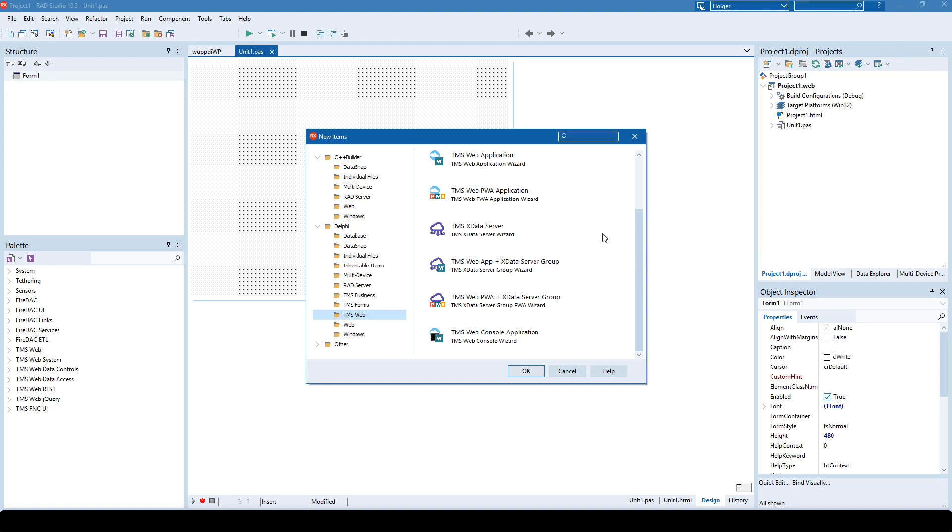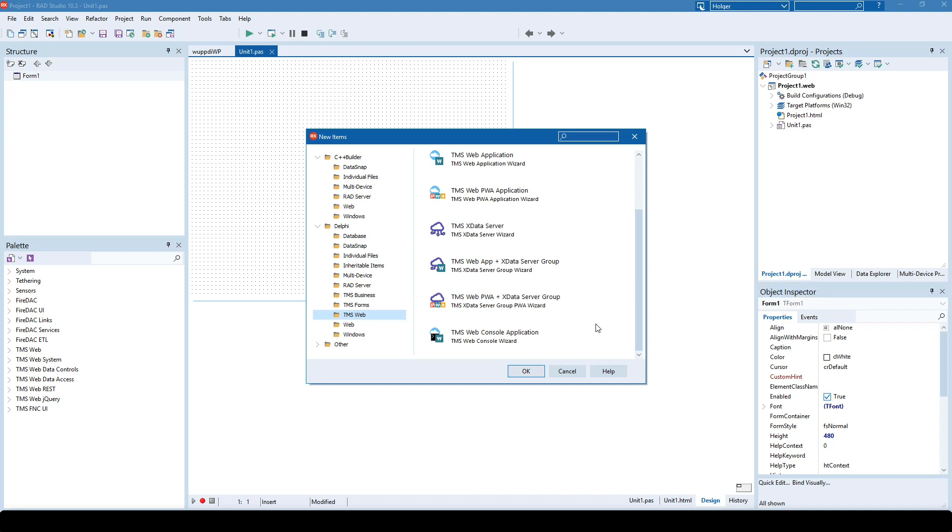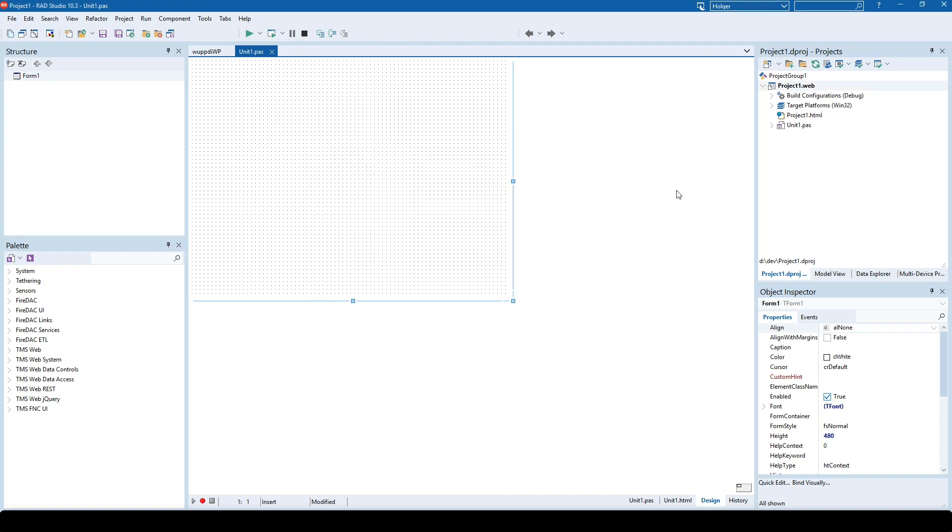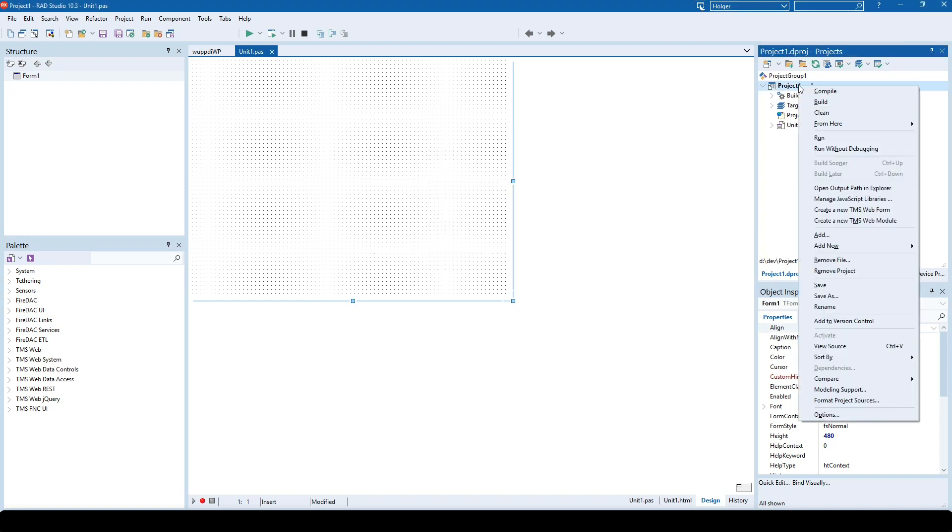Of course, we always had the TMS Web console application. You can see that all the icons have been updated for Rio. We also made sure that all the items in the context menu of the project manager are still available.